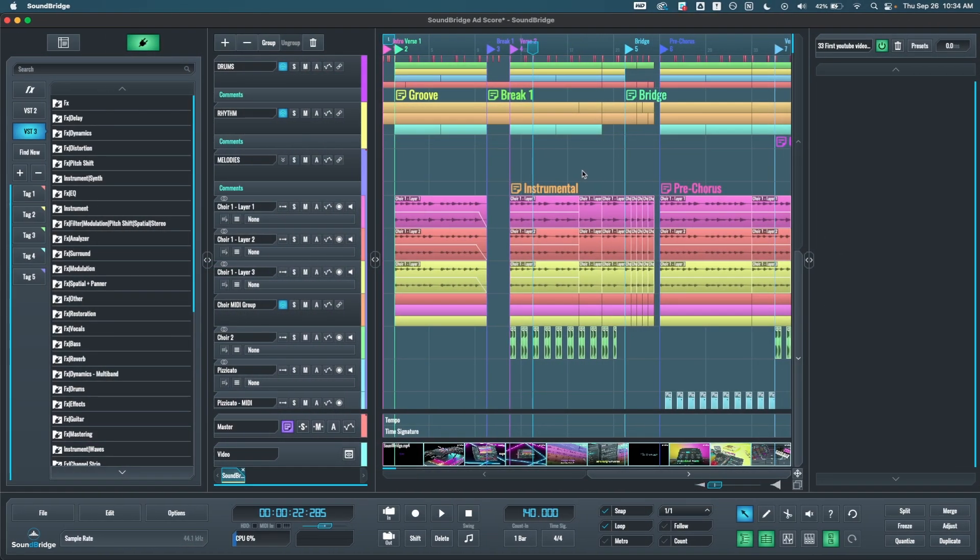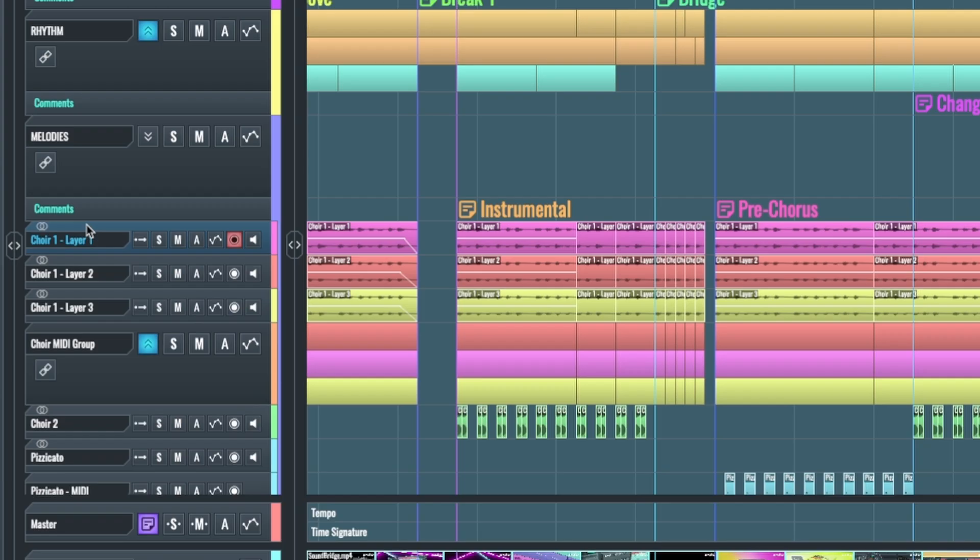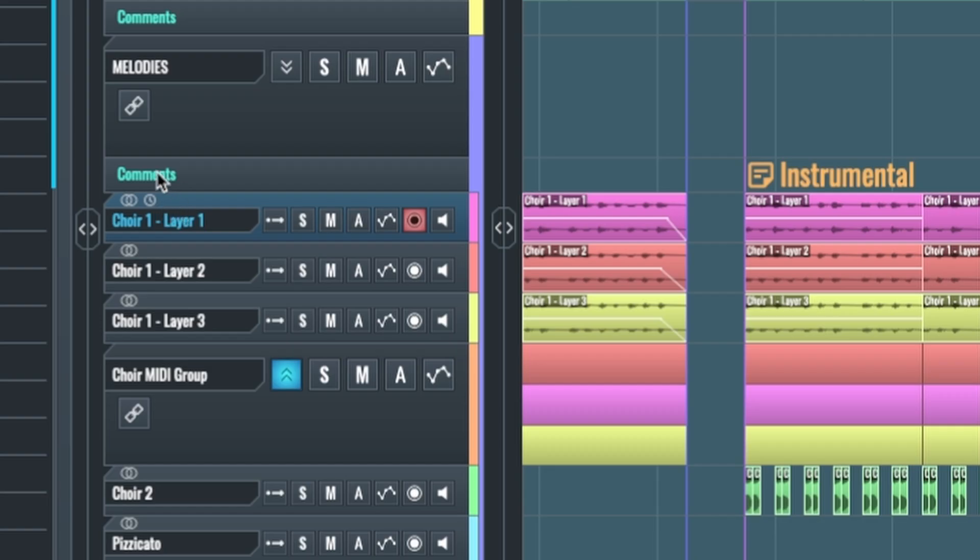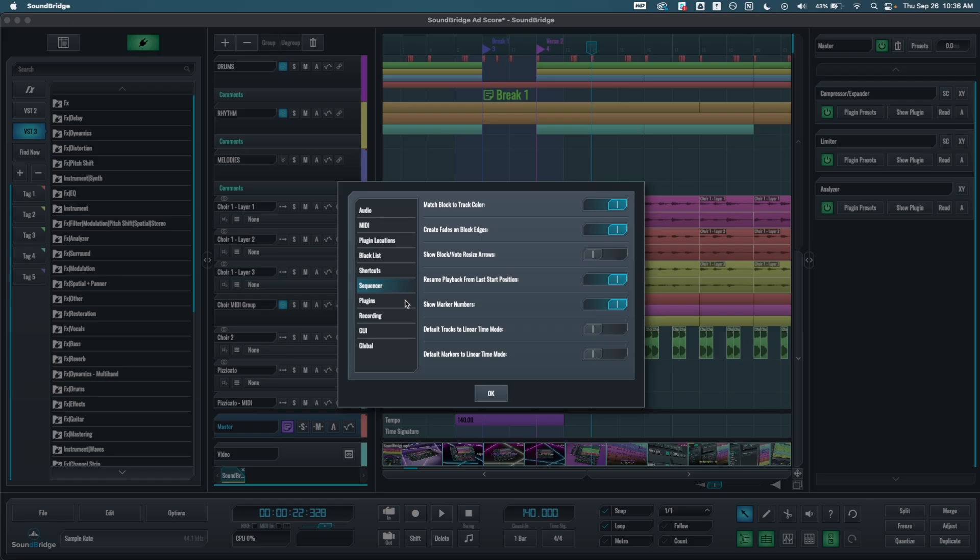The next update is that we added a linear time mode to tracks and markers, locking their position in linear time and preventing them from being affected by tempo changes in musical time. To trigger it, all you have to do is click Alt-L if you are on PC and Ctrl-L if you are on Mac like me. Once it's triggered, you will see this clock icon over here. And it also works on markers. We also added an option in Preferences under Sequencer to default all newly created tracks or markers to linear time mode.